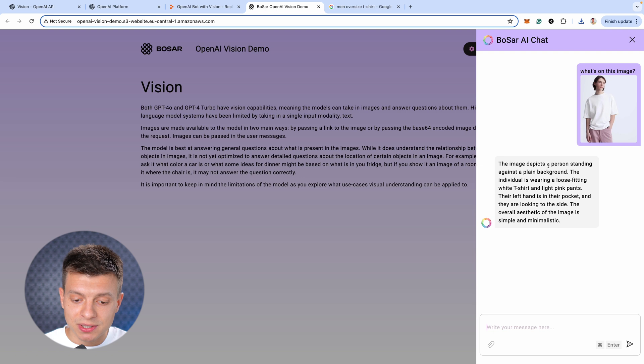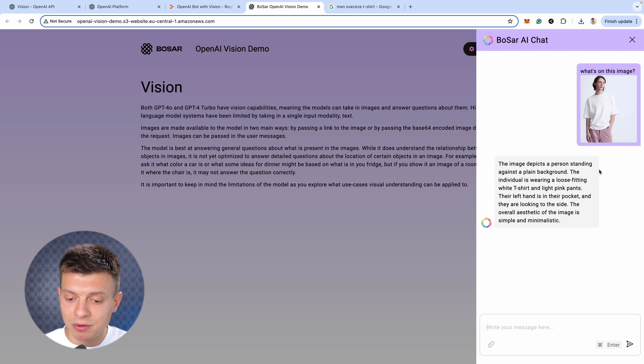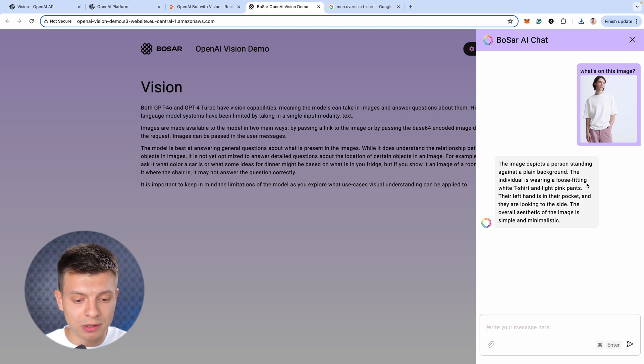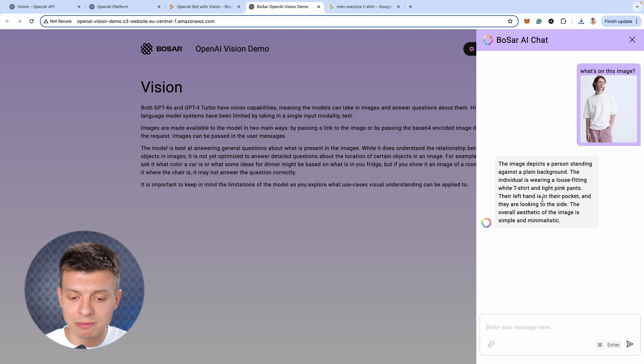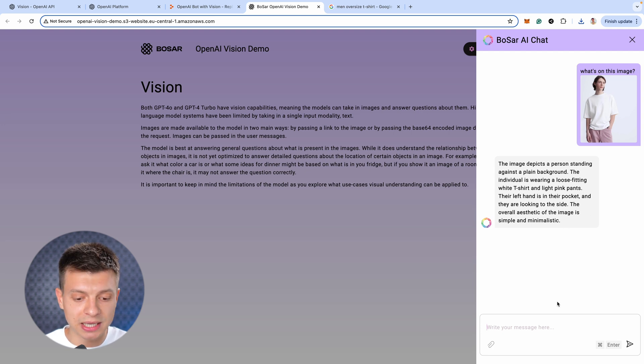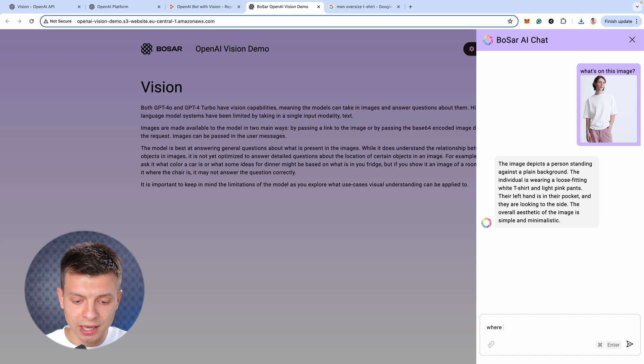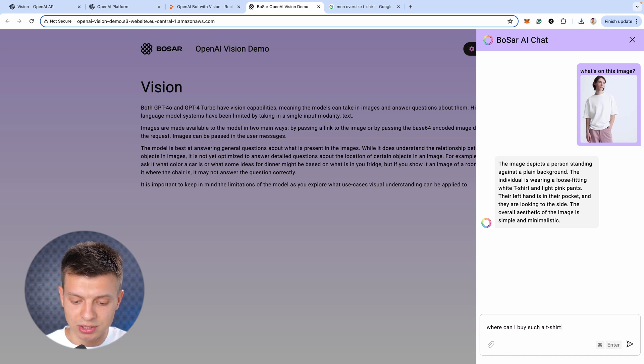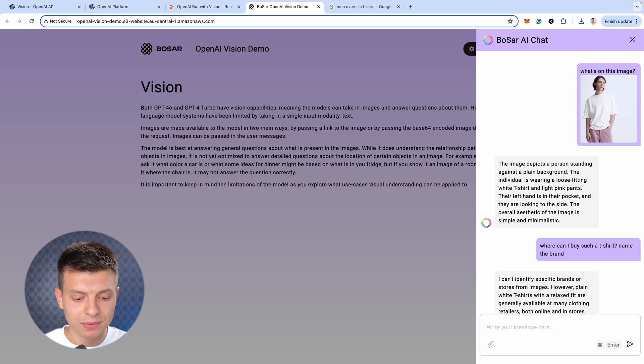The image depicts a person standing against a plain background. The individual is wearing a loose-fitting white t-shirt and light pink pants. Their left hand is in their pocket and they are looking to this side. Alright, let's ask it where can I buy such a t-shirt? Name the brand.